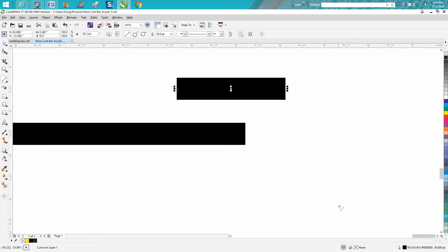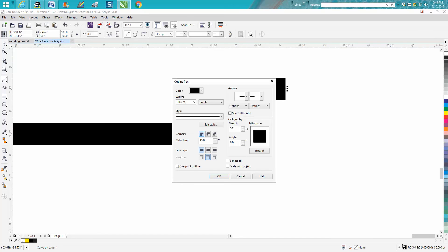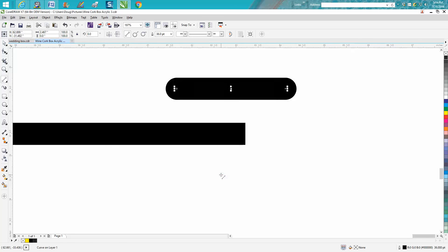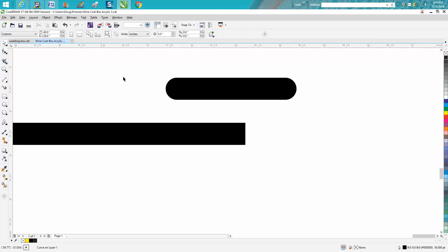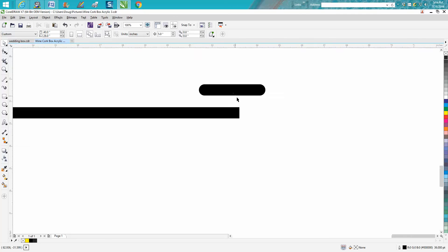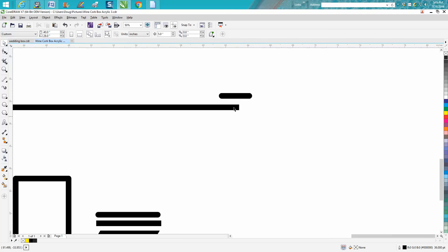Then go to double-click on that and this is line caps. You can have square, rounded, or extended, which I don't really see where that's an advantage. But you can press rounded and press okay, and now your line is a basically elongated oval.